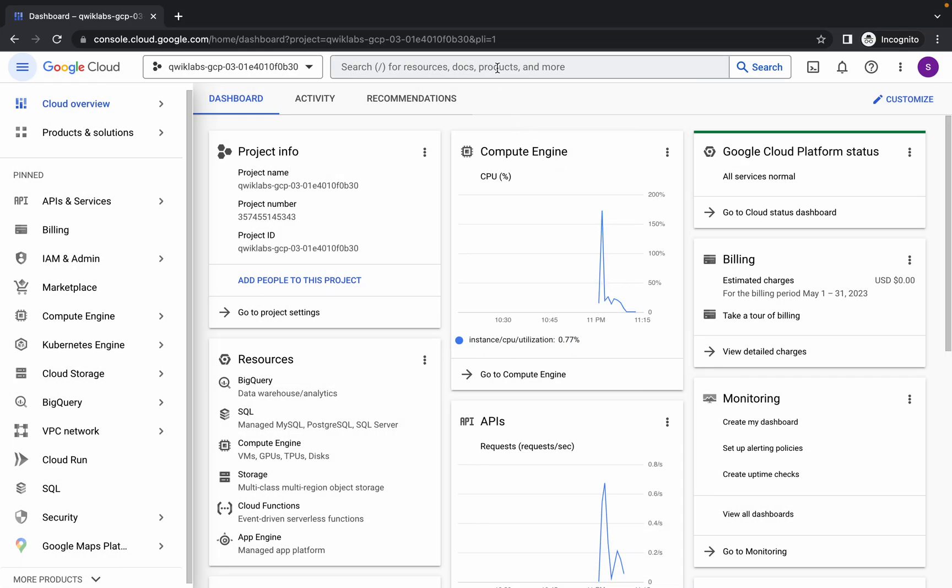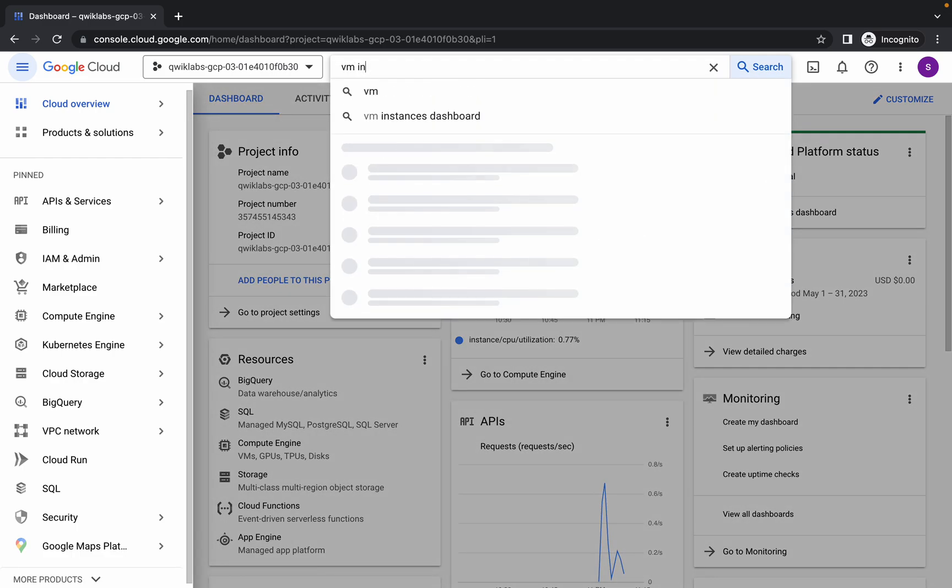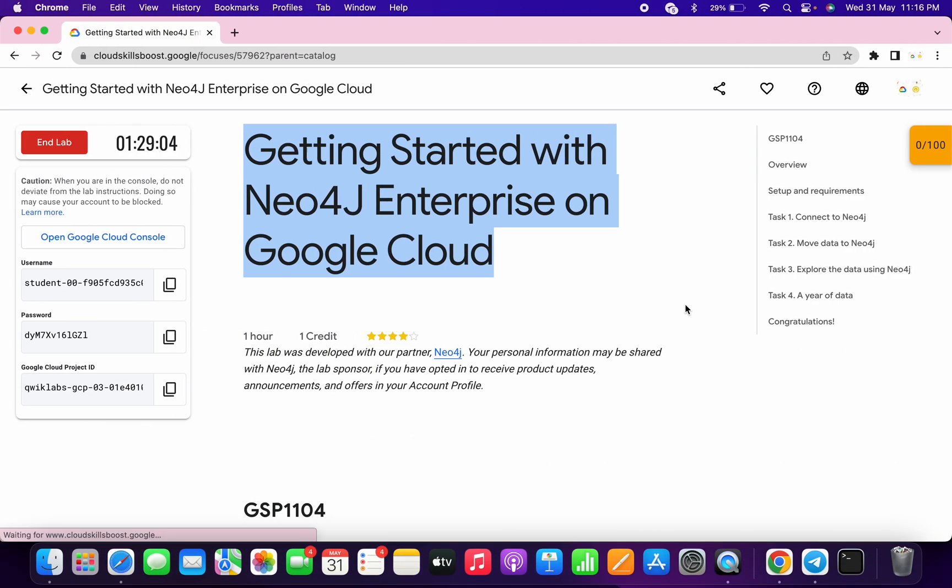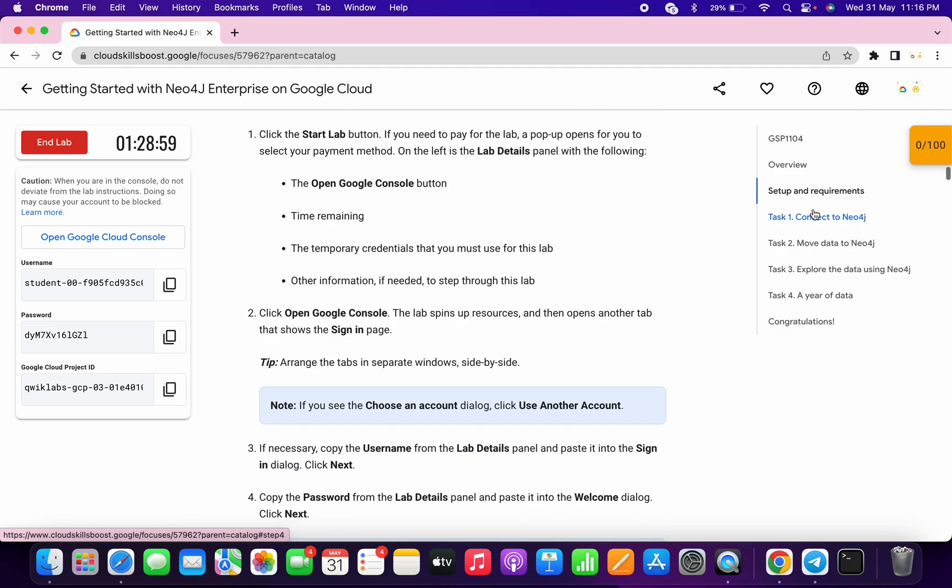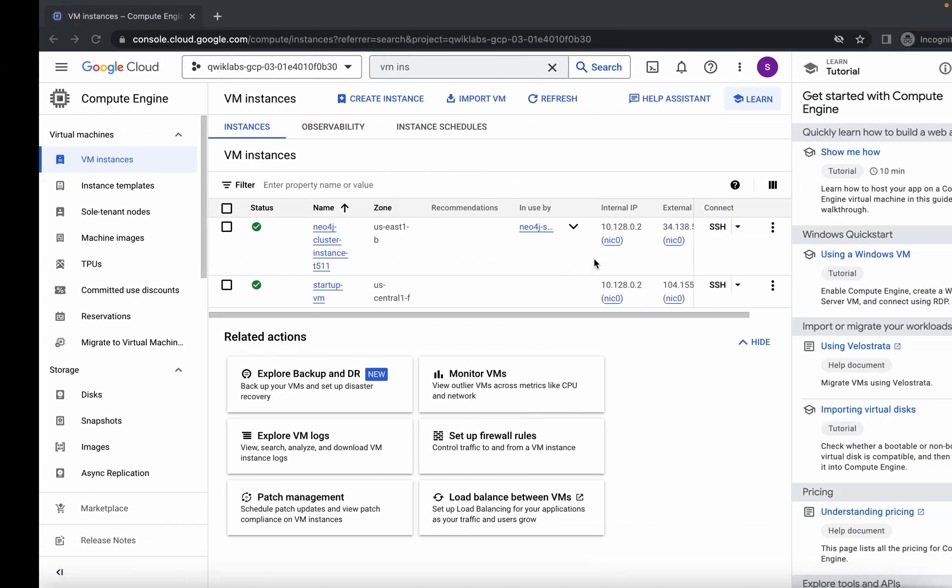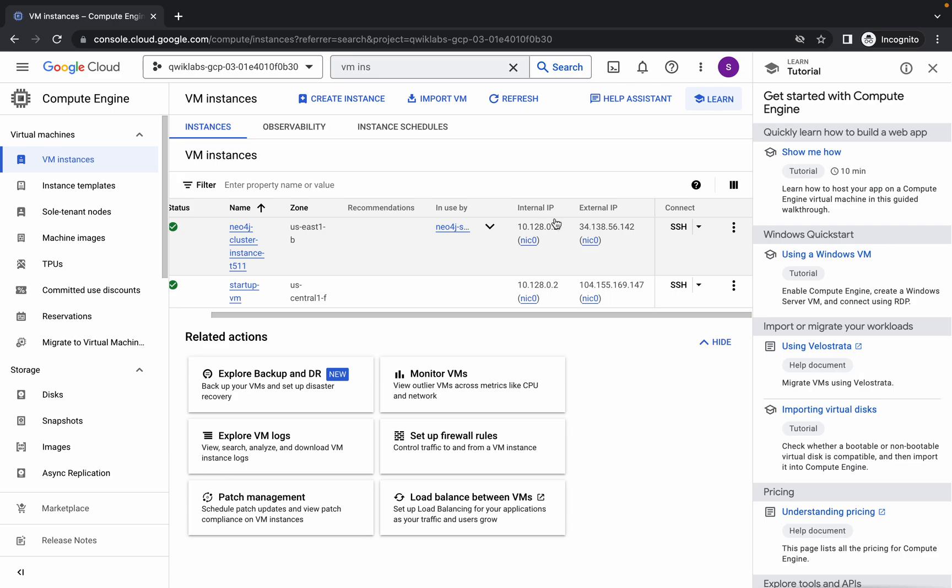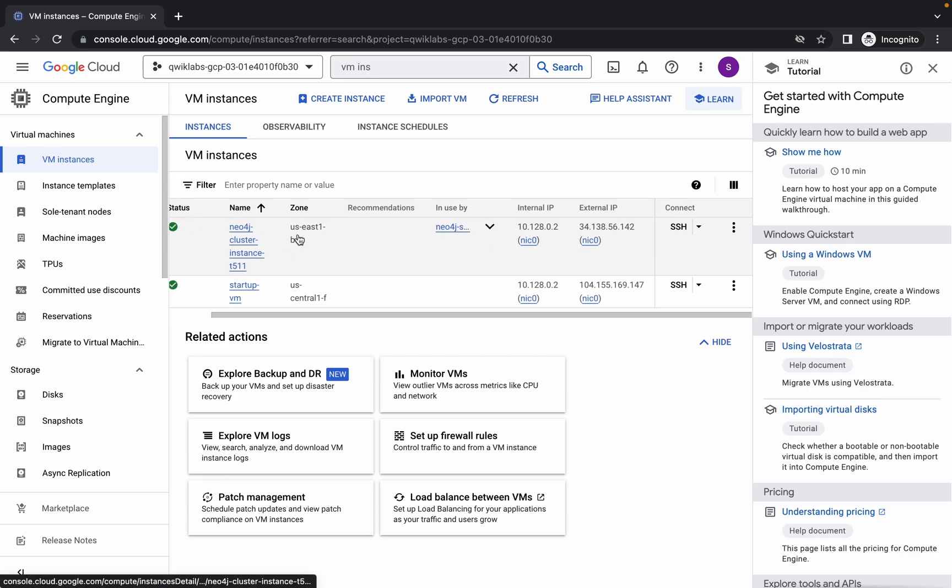Now search for the VM instance and click here. Simply scroll down to task number one. From here, first copy this external IP of Neo.